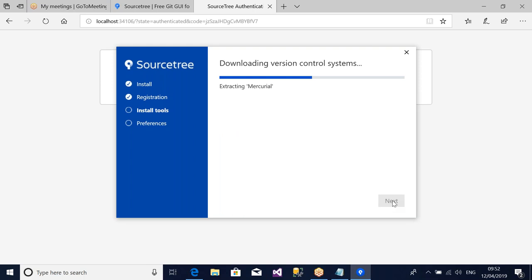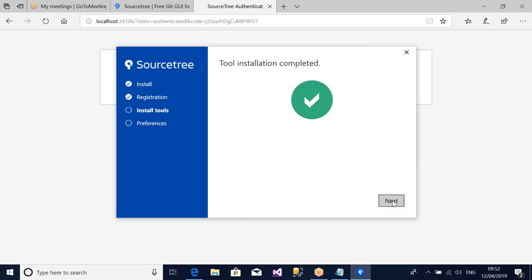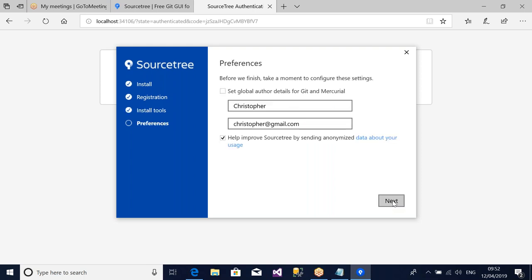Remember, the usefulness of SourceTree is like a user interface for Git, and already we've installed Git for Windows. This one says tool installation completed, click on Next. And this is like, before we finish, take a moment to configure these settings. This is discovered automatically. SourceTree will discover what you registered your Git for Windows with. When I downloaded Git for Windows, I registered that Git with Christopher and email address as Christopher at gmail.com. I can uncheck this one, click on Next.